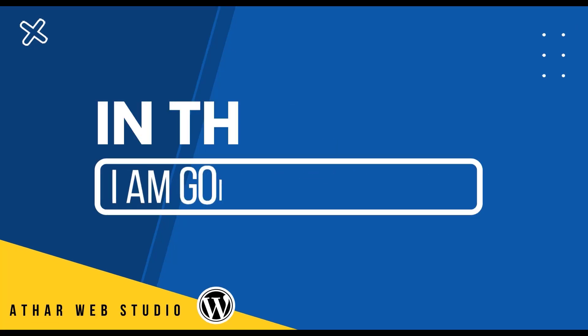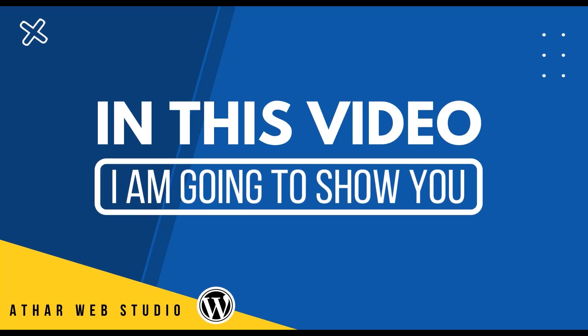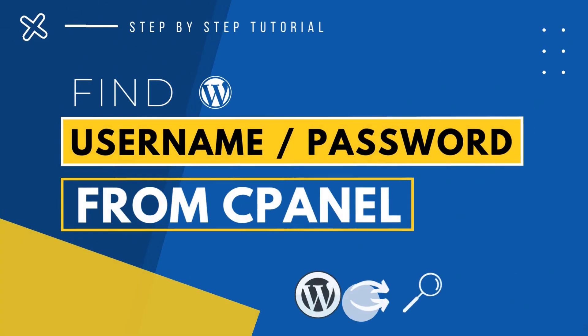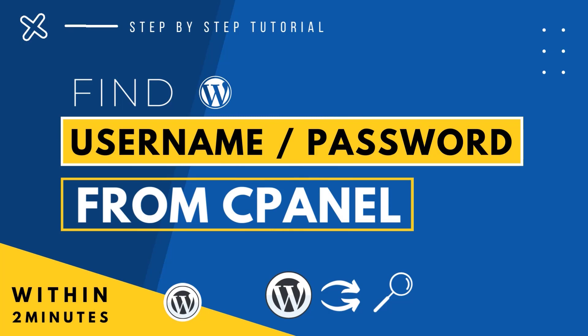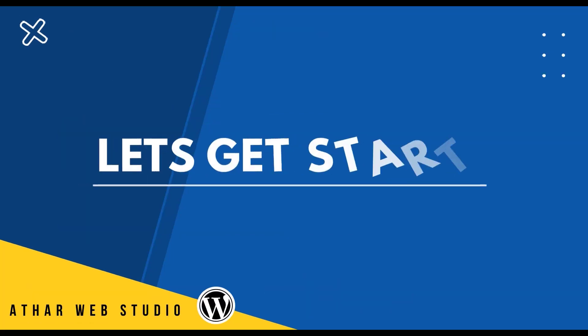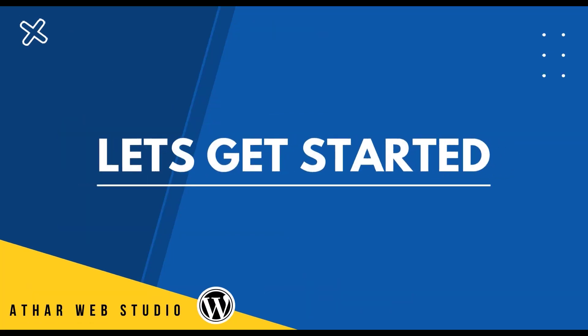Hi everyone. In this video, I'm going to show you how you can find WordPress username and password from cPanel. So let's get started.